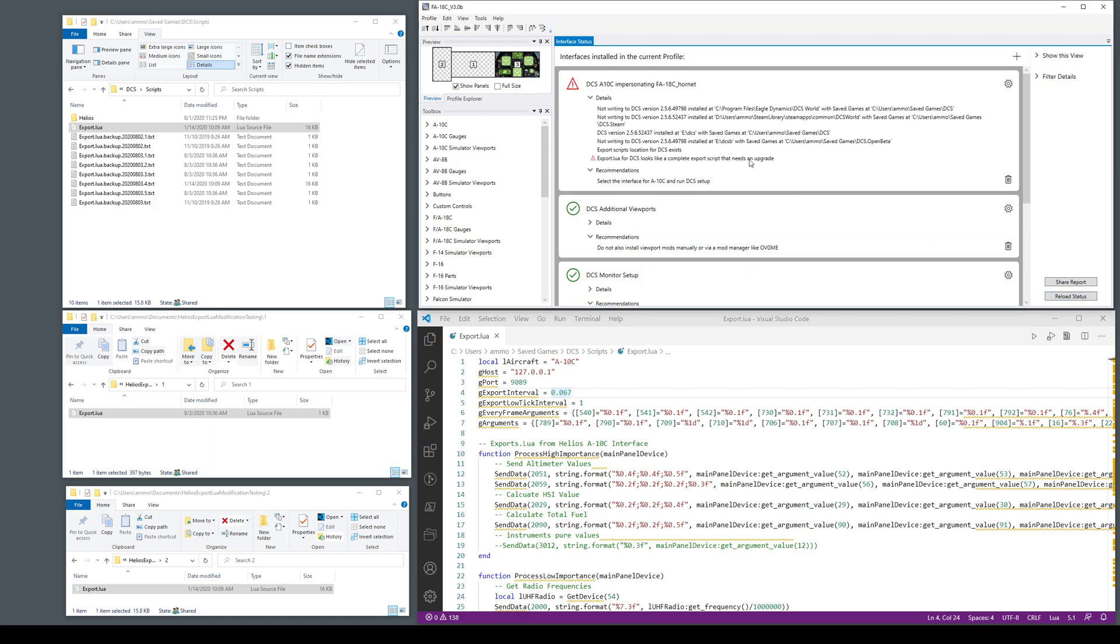I'm going to reload the status to force it to look using this button to force it to look at the files. And it says okay it looks like a complete export script.